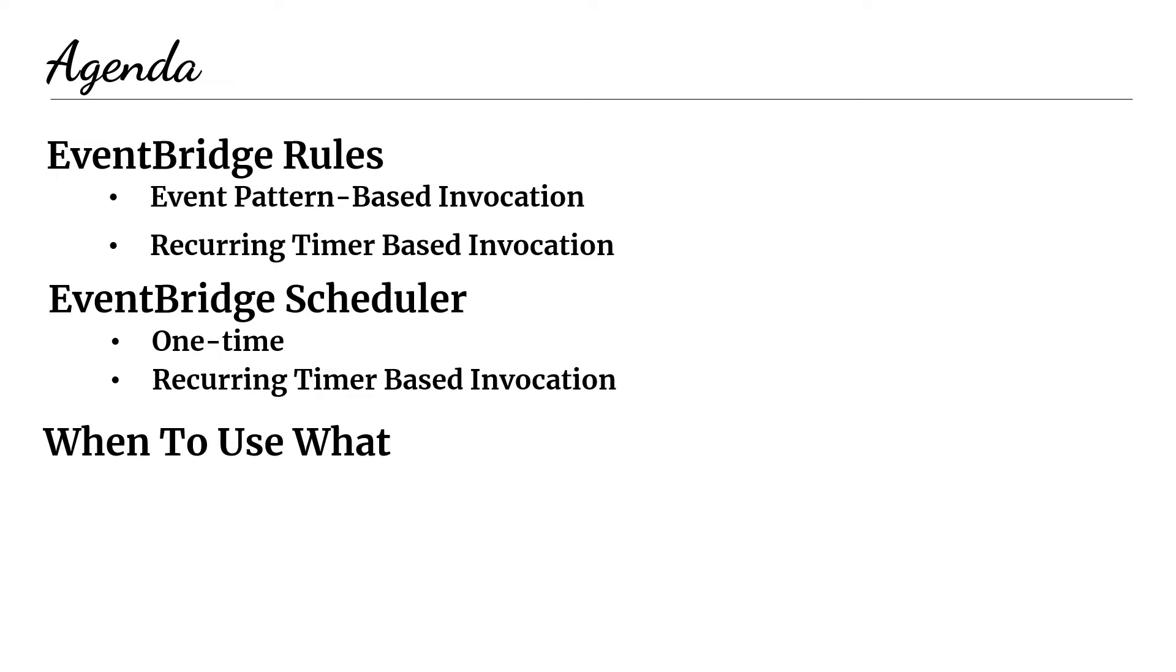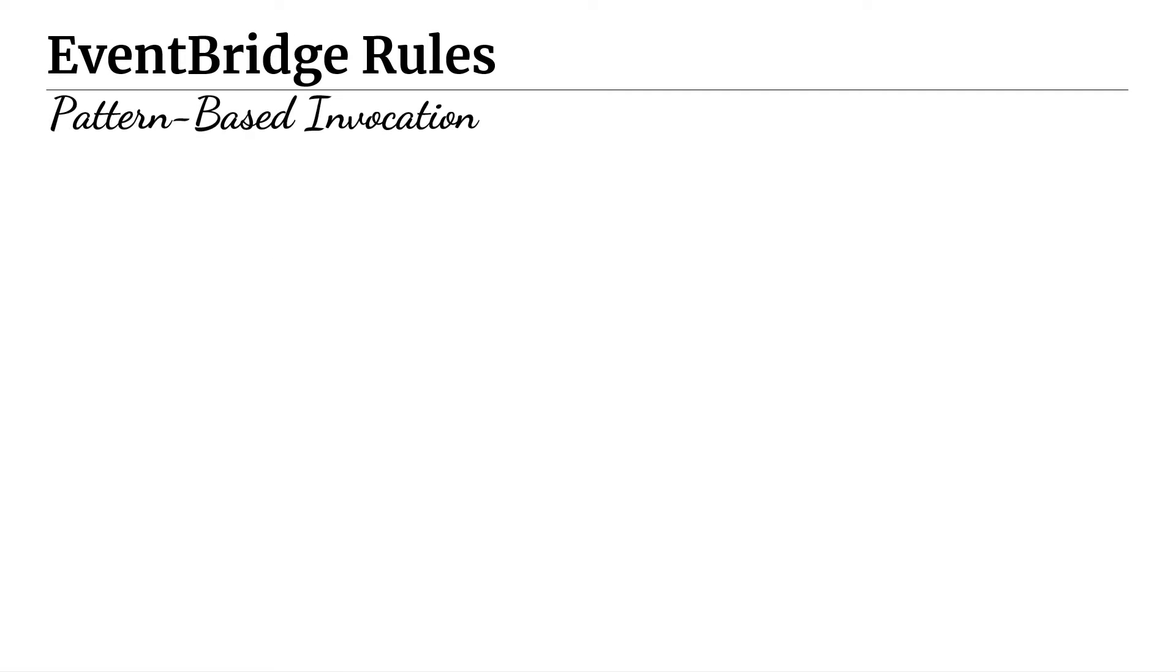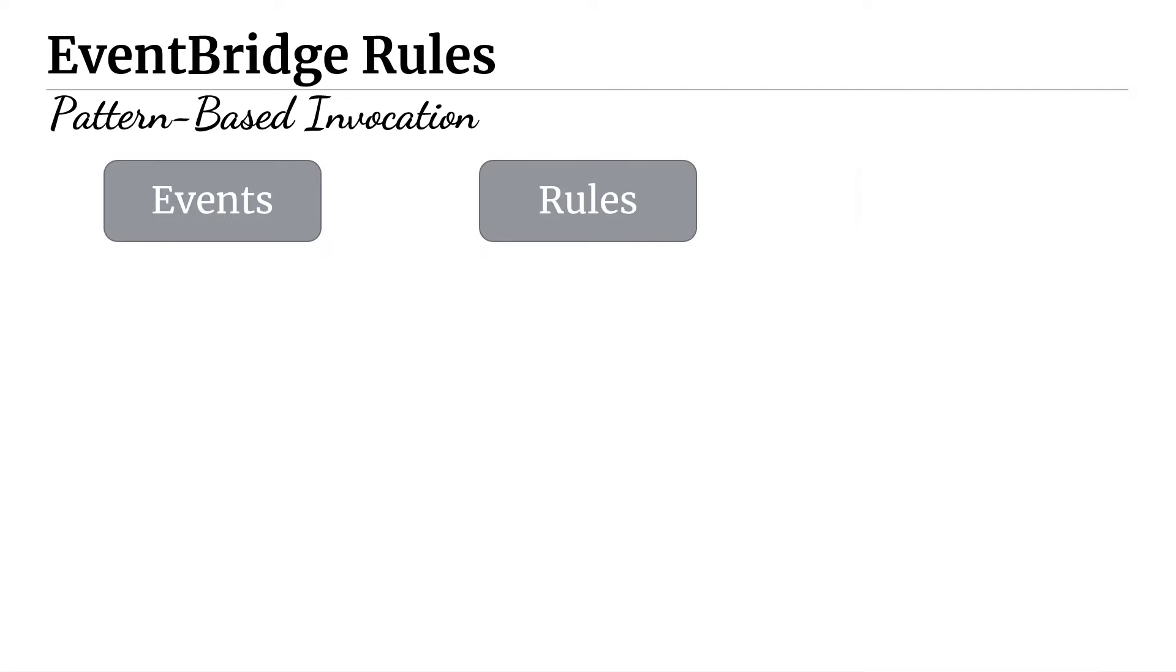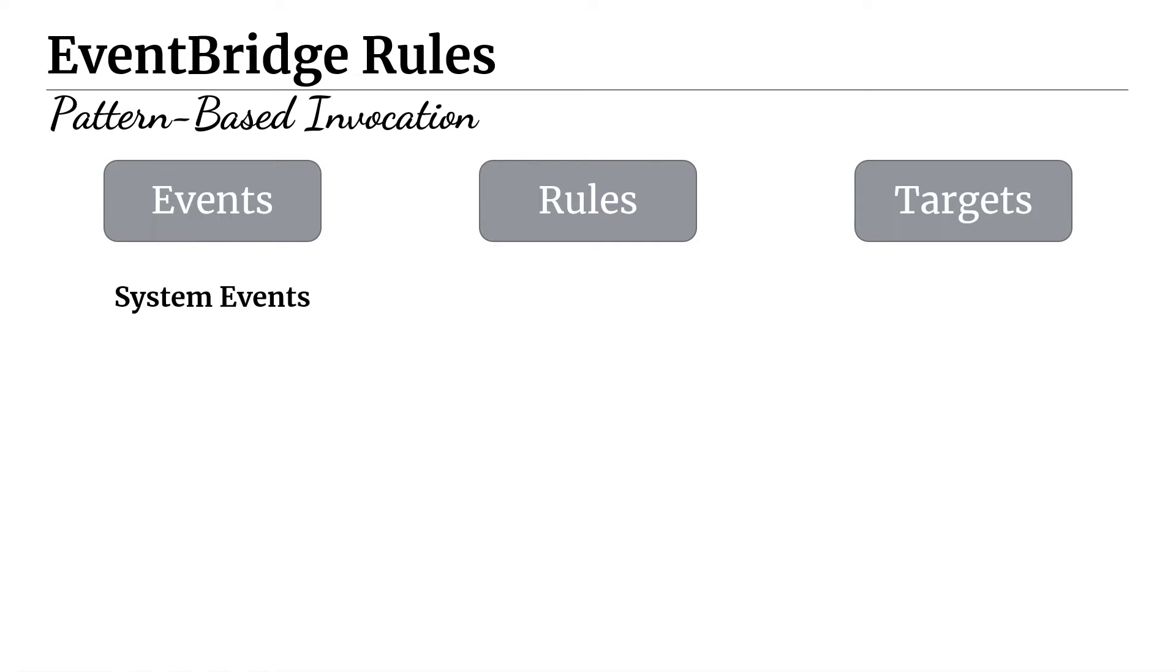Let's start out by talking about EventBridge rules. And we're going to start out by talking about pattern-based invocation. So with pattern-based invocation, there's three main concepts. There's events, there's rules, and there's targets.